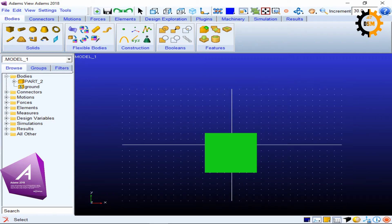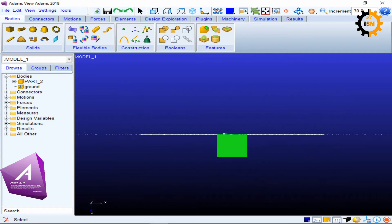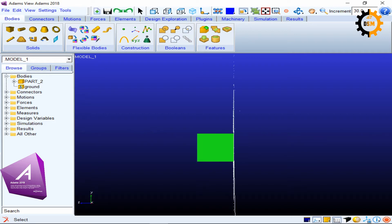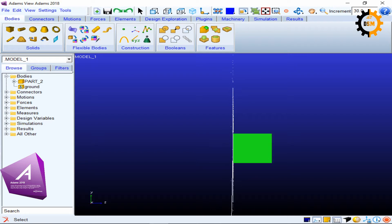And if you put Shift T or capital T, it gives you the top view. And if you press capital R or Shift R, it is the right view.